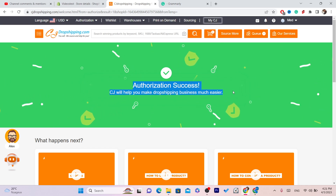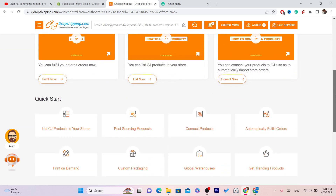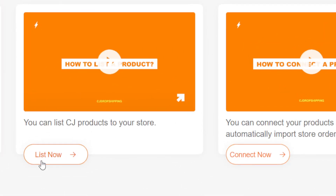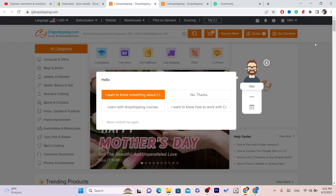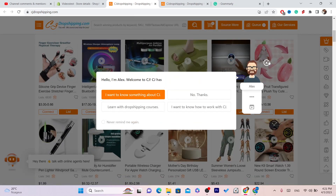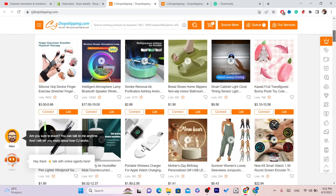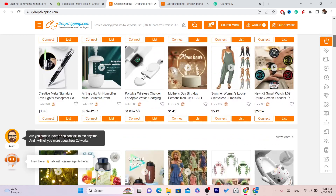It says here CJ will make your dropshipping business much easier. What I like about CJ is that they will ship the item automatically. You just have to give CJ the permission to ship the items every time someone places an order on your Shopify store — CJ will take care of everything. Now click on List It Now, and find an item. You have successfully connected CJ to your Shopify store.